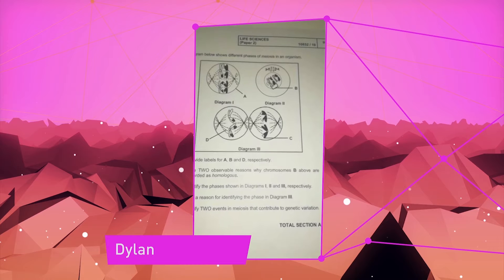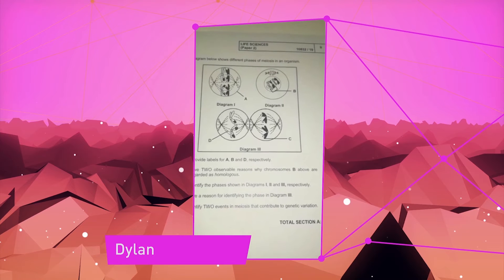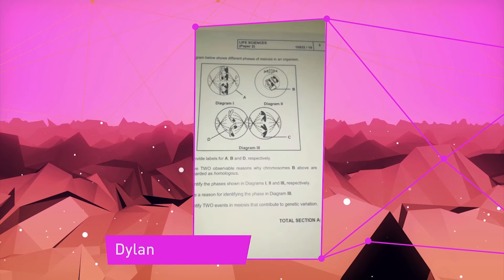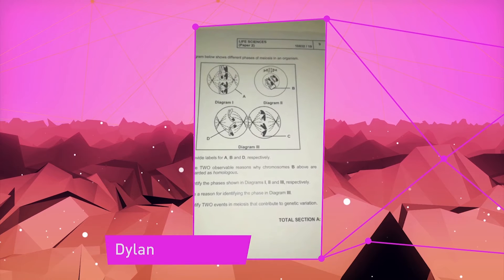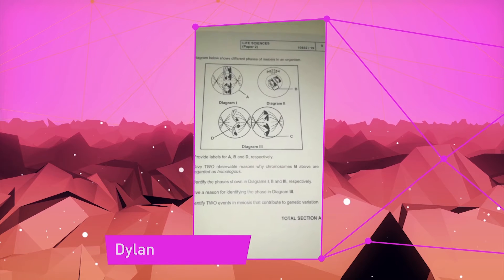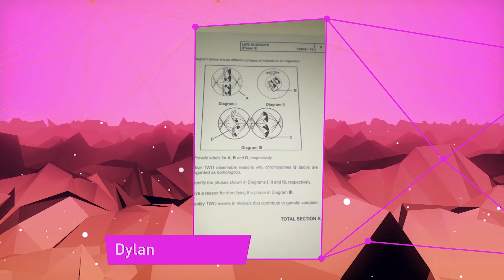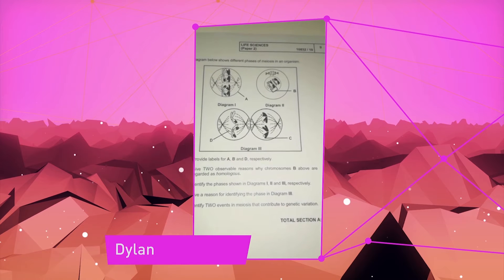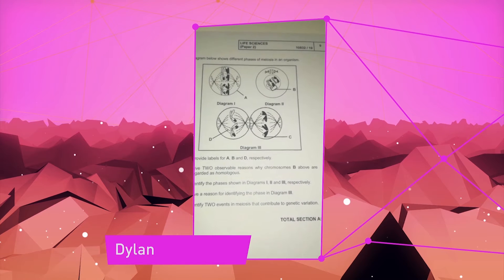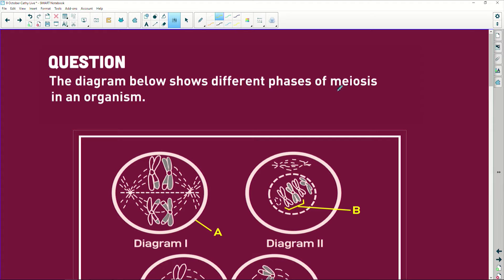Hi tenfold, it's Dylan here. I've just been struggling with this question, can you help me out please? Okay, thanks for helping me out tenfold. They've just uploaded this question. We got meiosis and it is for sexual reproduction.